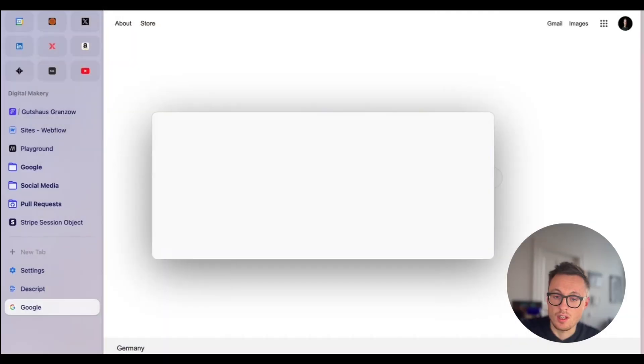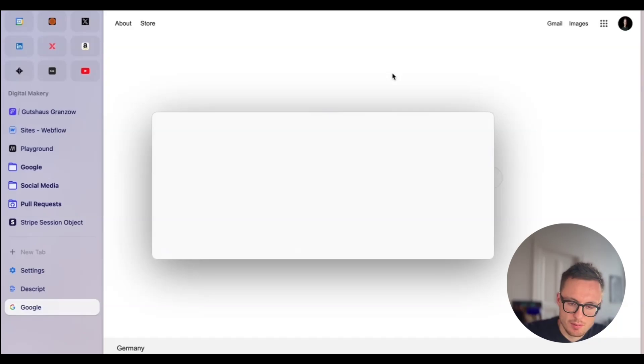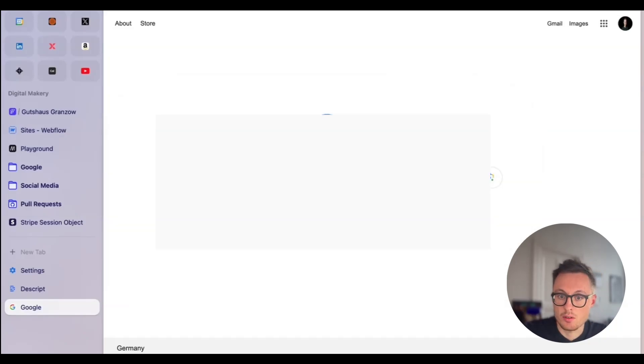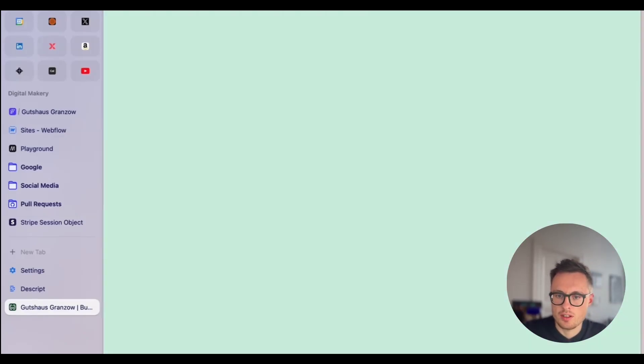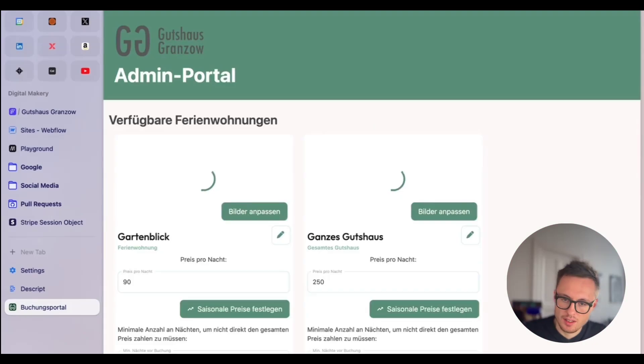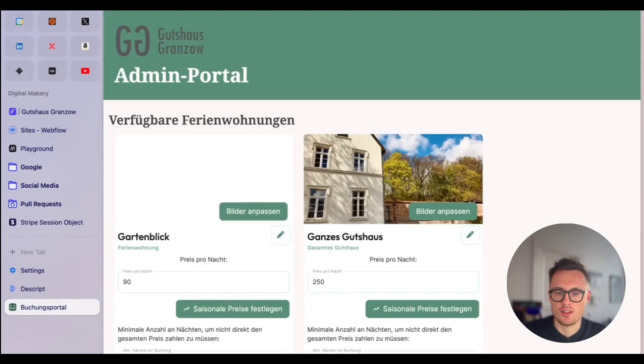We're going to use Flutter Flow and Cursor together today to achieve just that. Let me show you what I mean. I've got the app up here and I'll open it up. There's a blank screen — quite a bit of time — and then we have the splash screen.